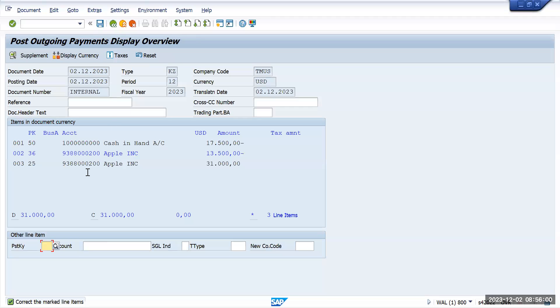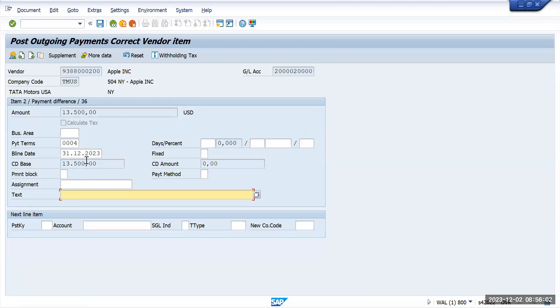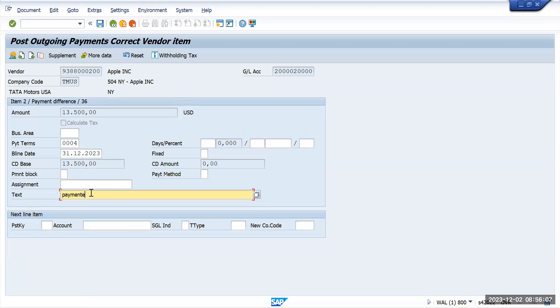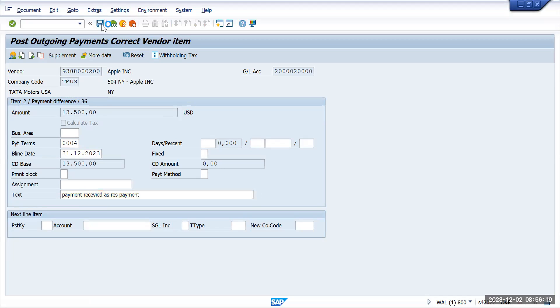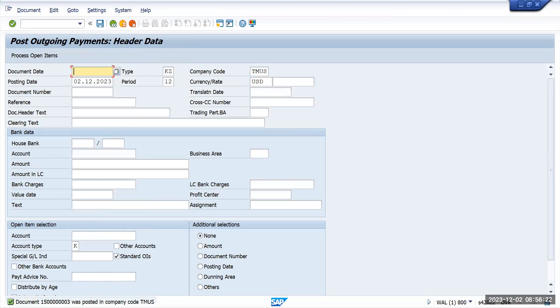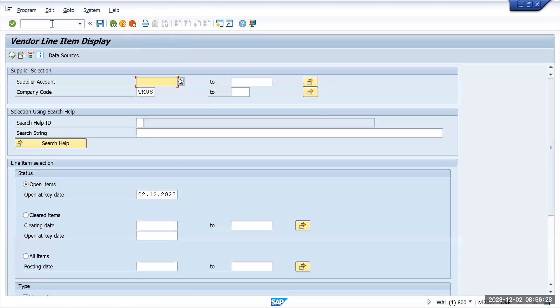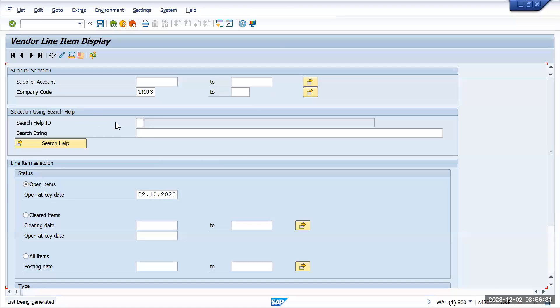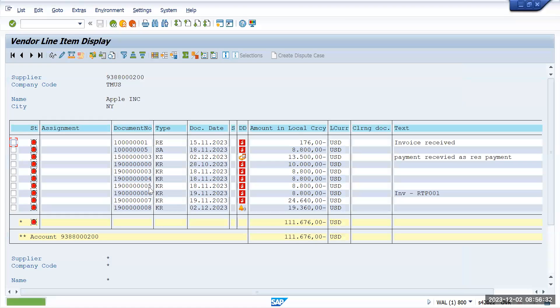So here it is asking for some additional information to be done. Payment received as residual payment - I'm just adding some text. And now we'll make a posting. So 15,000 is been posted. Let's go and watch FBL1N report now. Execute it.